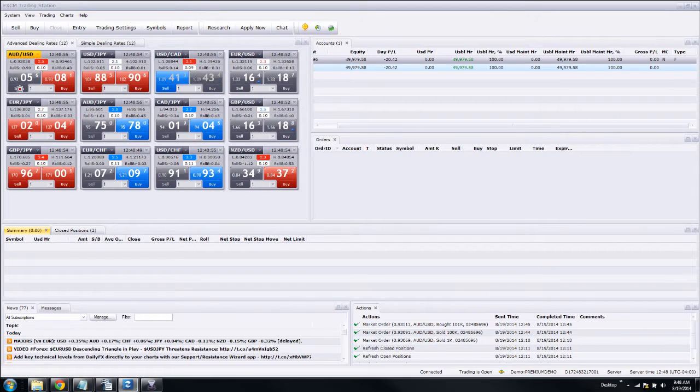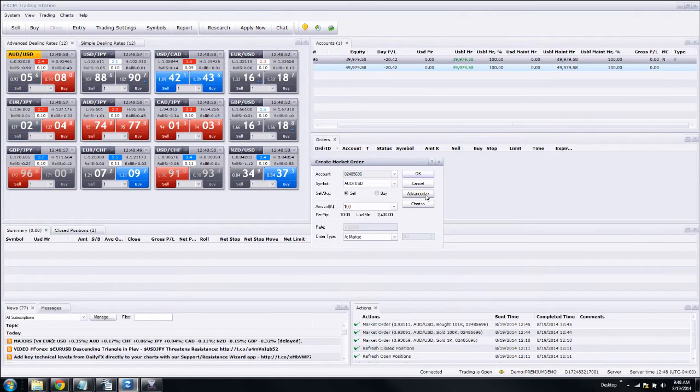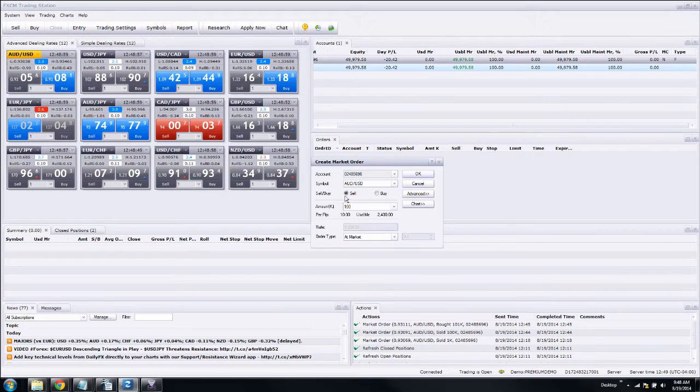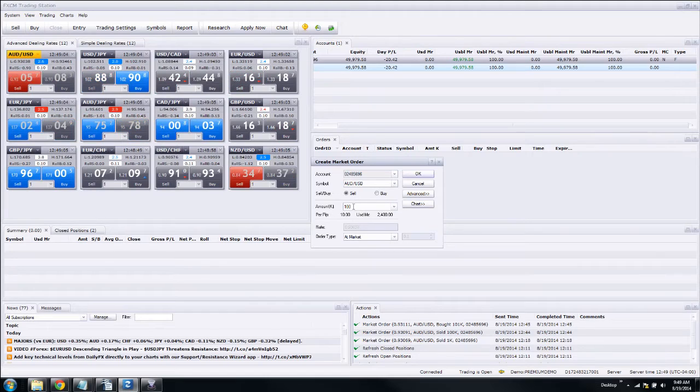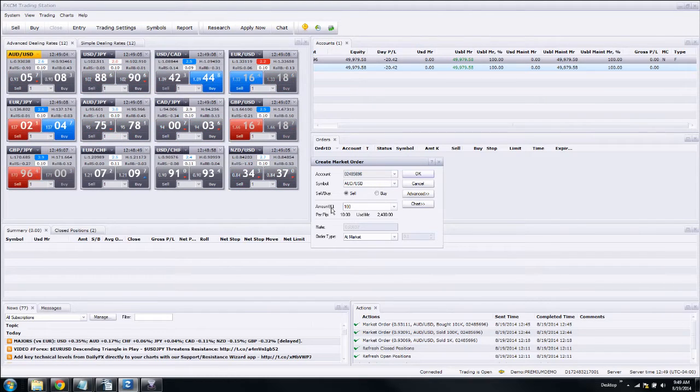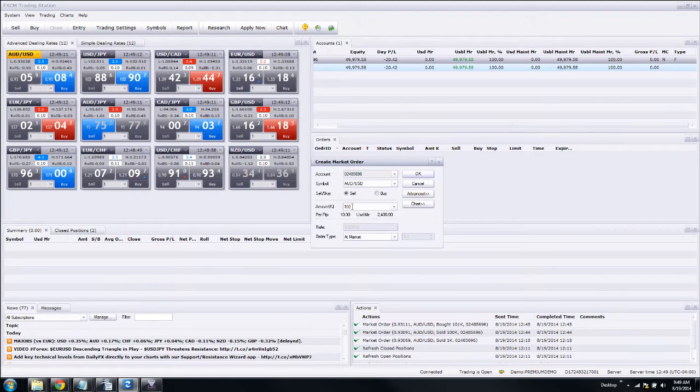When we click on the Sell button, it opens up this dialog, and the dialog is going to automatically have the sell radio button marked, and how much you want to sell. This is the amount in thousands of dollars, which is what the K stands for, so this would be $100,000.